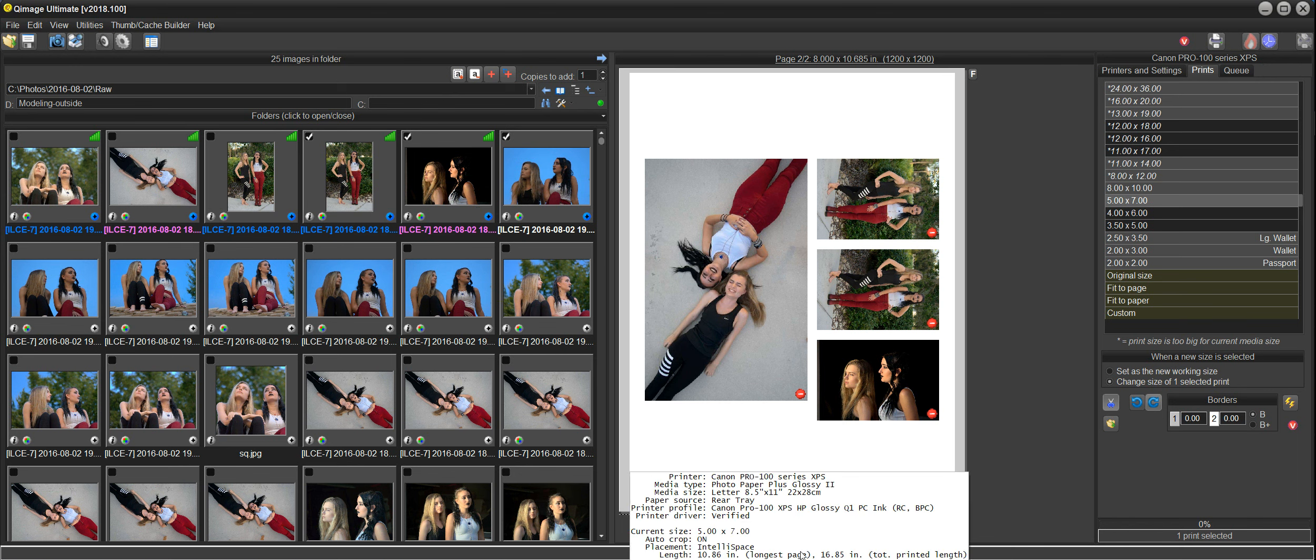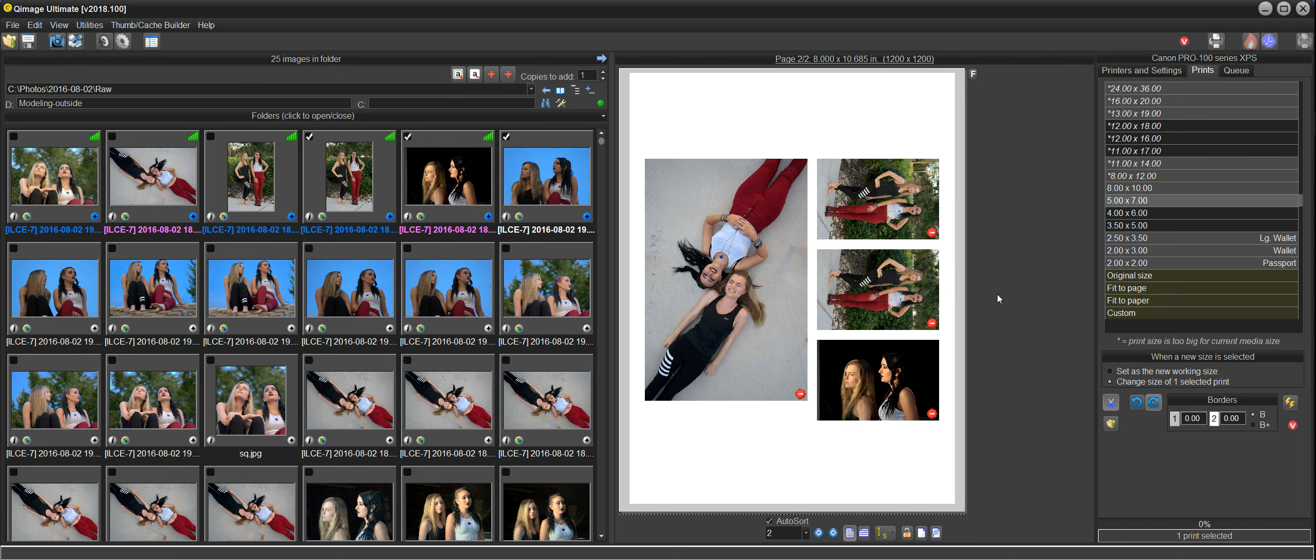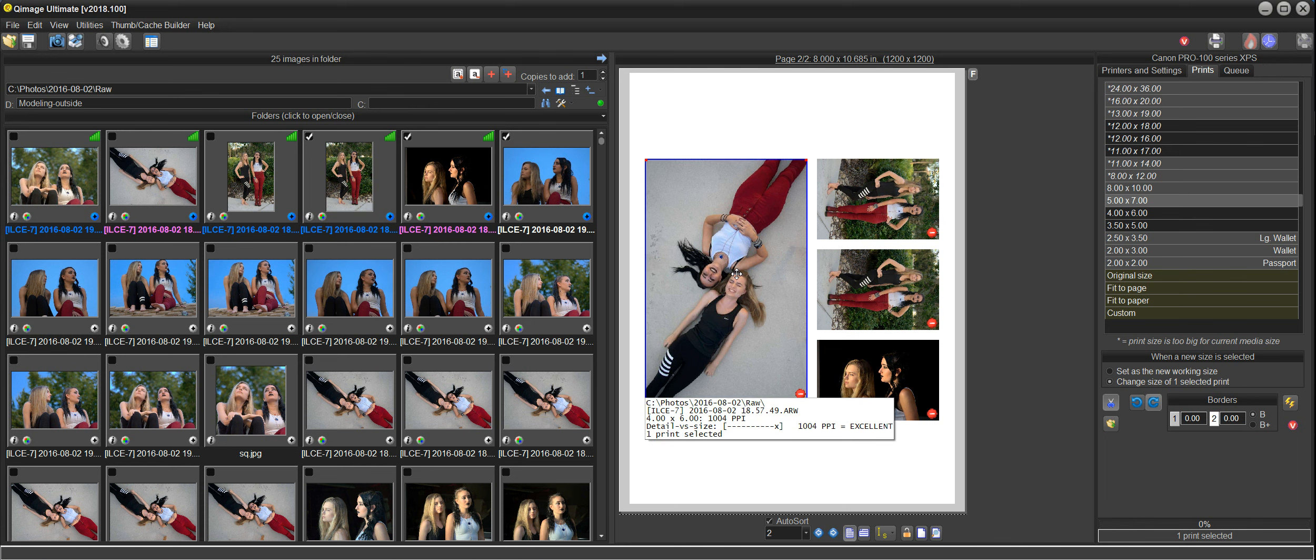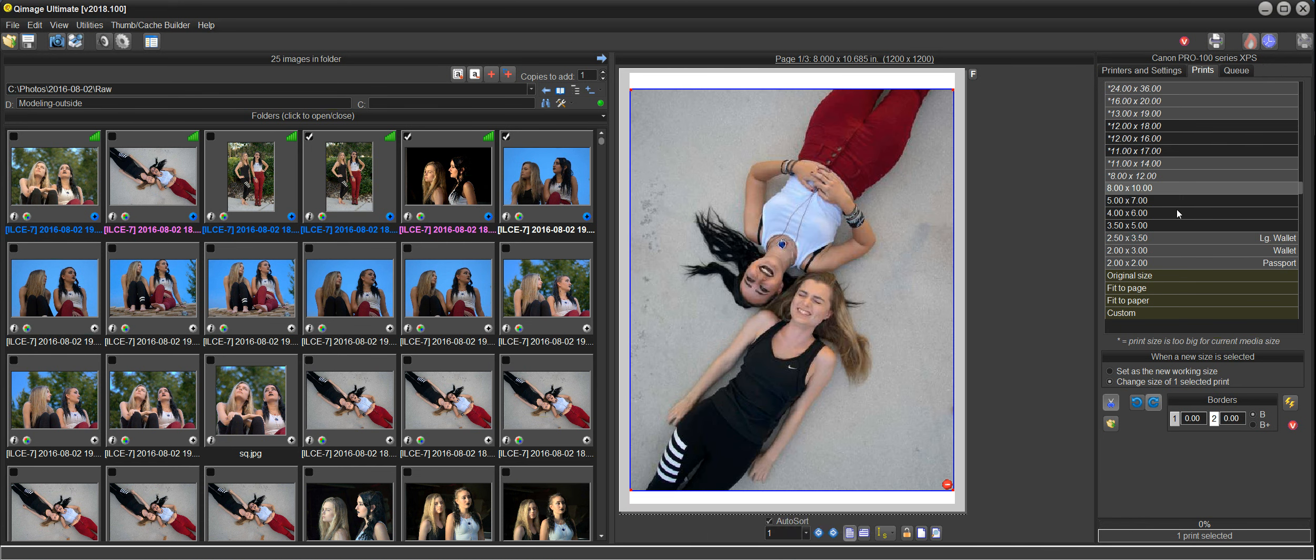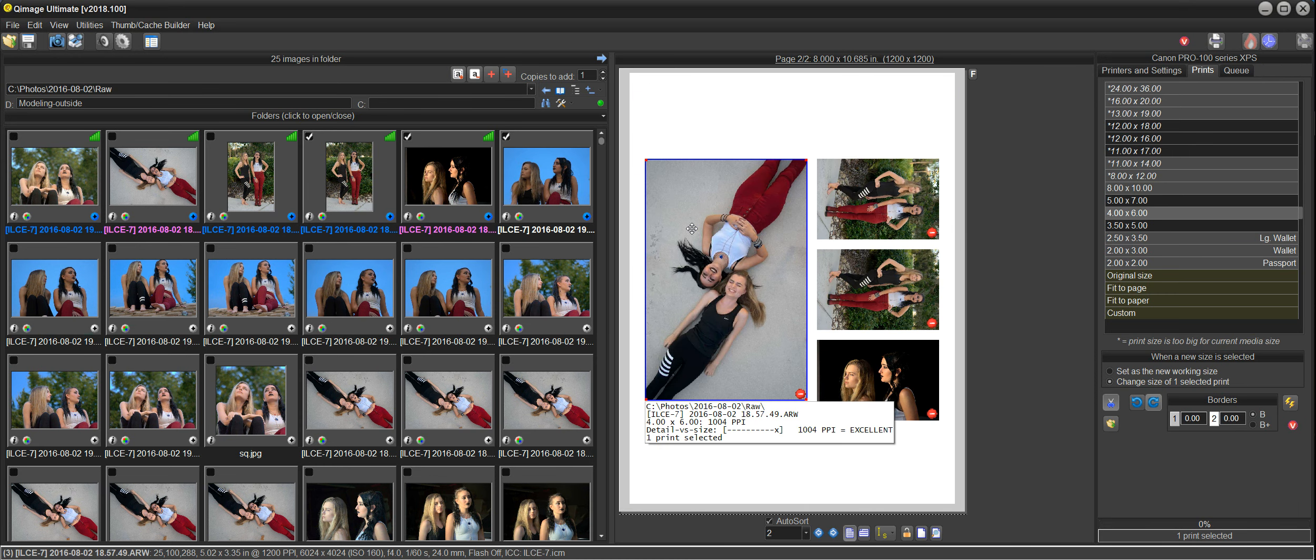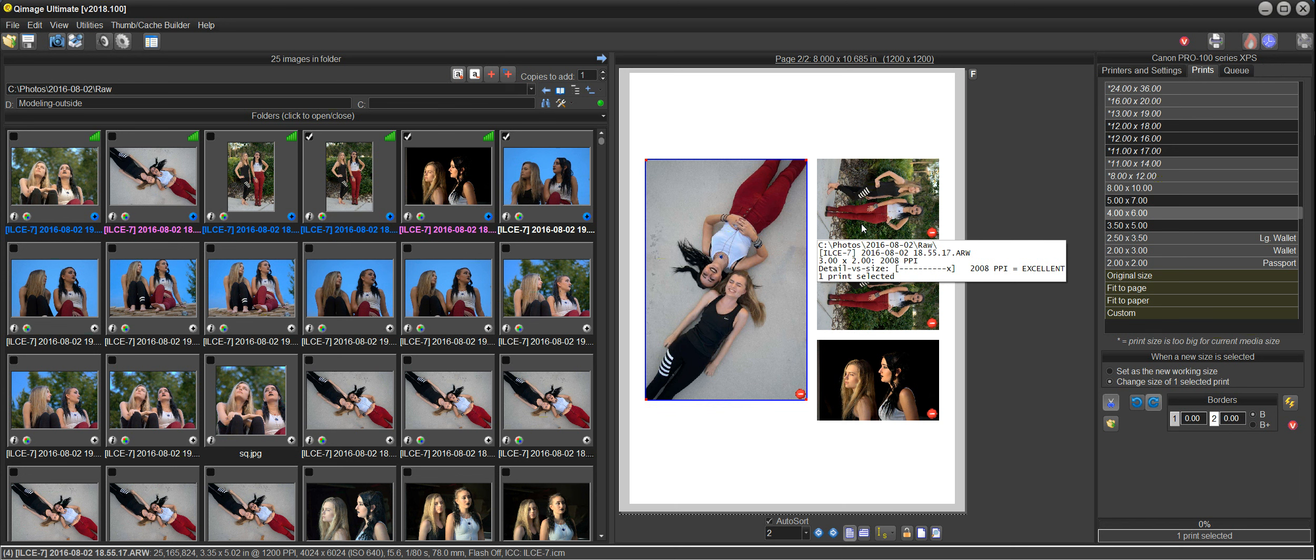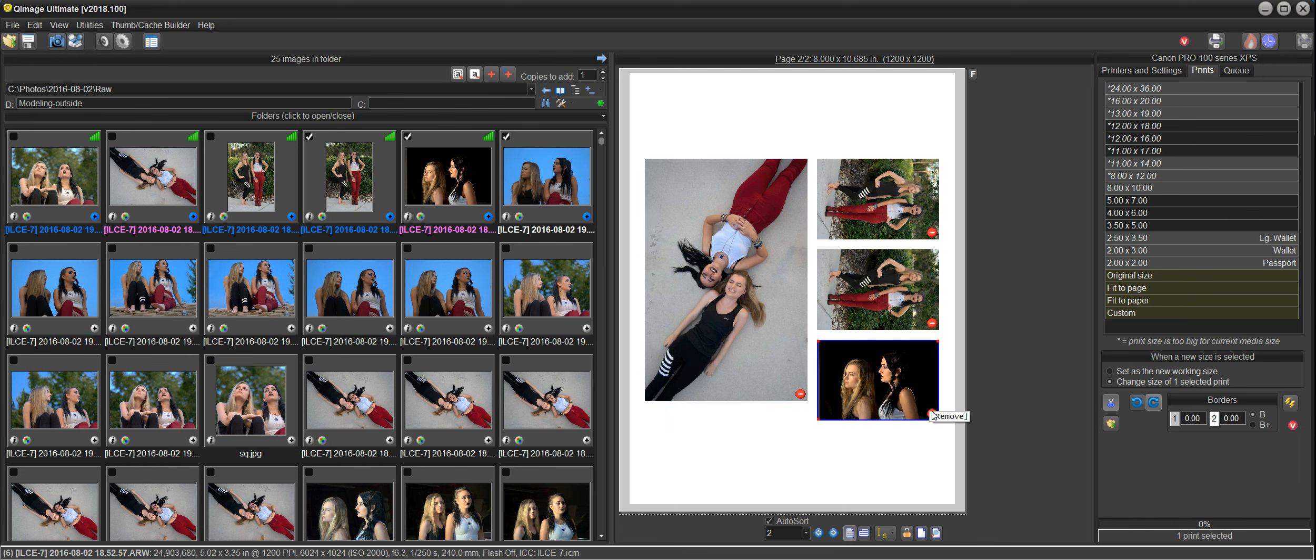If you want to change the size of a print on the page, it's just as easy. You can select this print and then click five by seven, and that changes it from a two by three to a five by seven. Now it moved it to a different page because I have sorting on, which means it sorts from the largest prints to the smallest. The largest prints will be on page one, and then you get smaller and smaller prints as you move forward in your job. If you don't want it to sort, just uncheck that box.